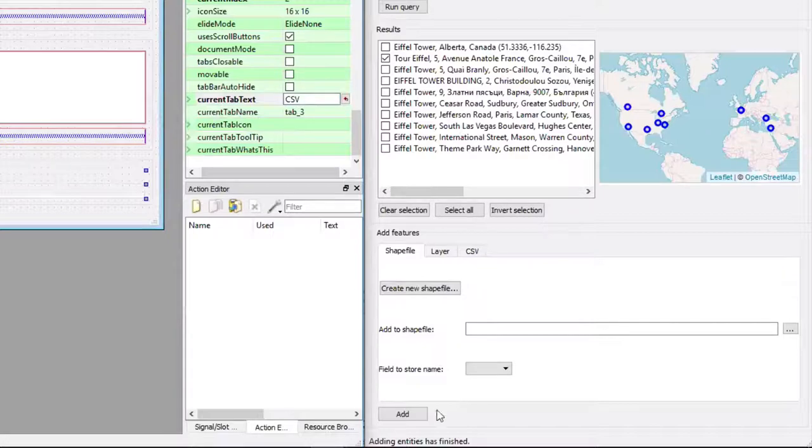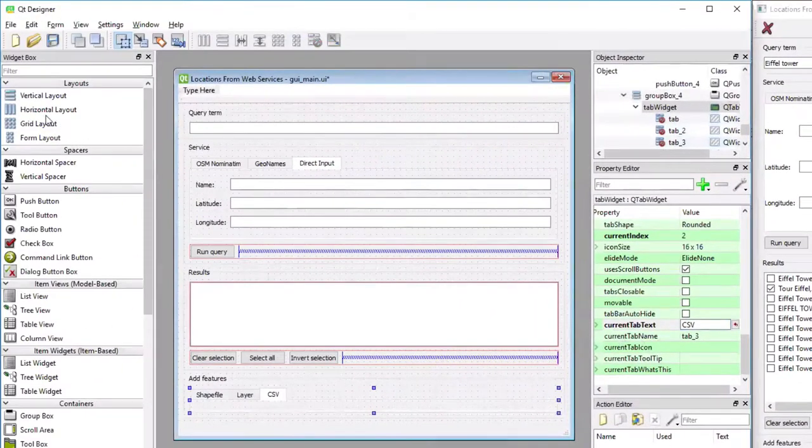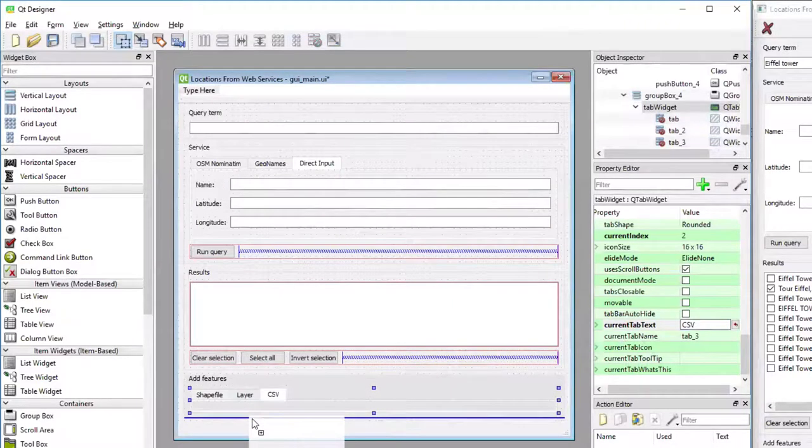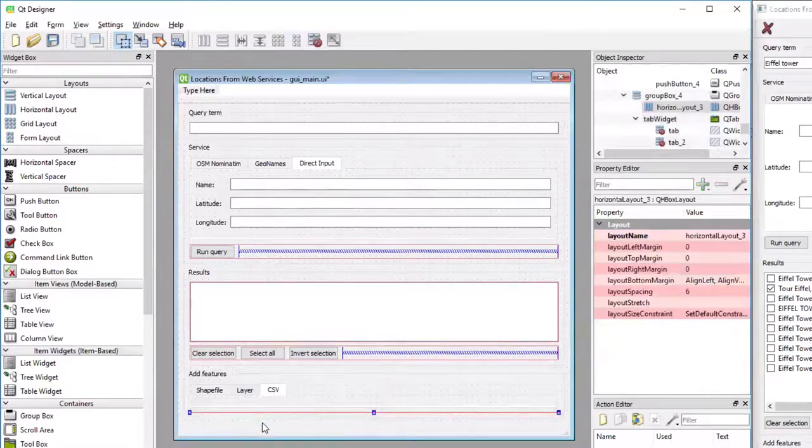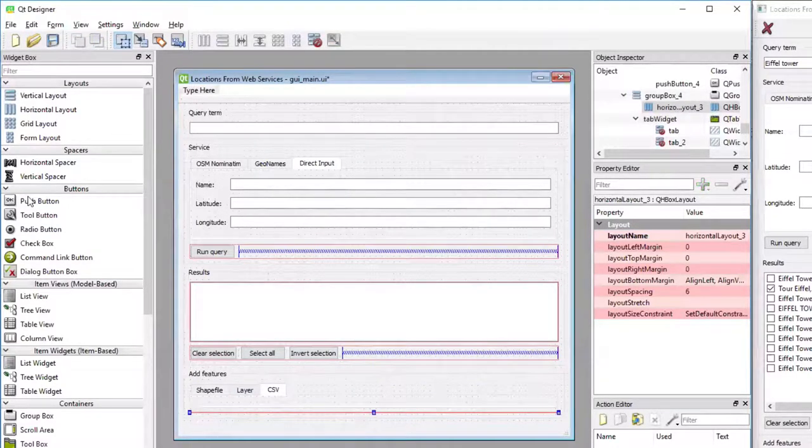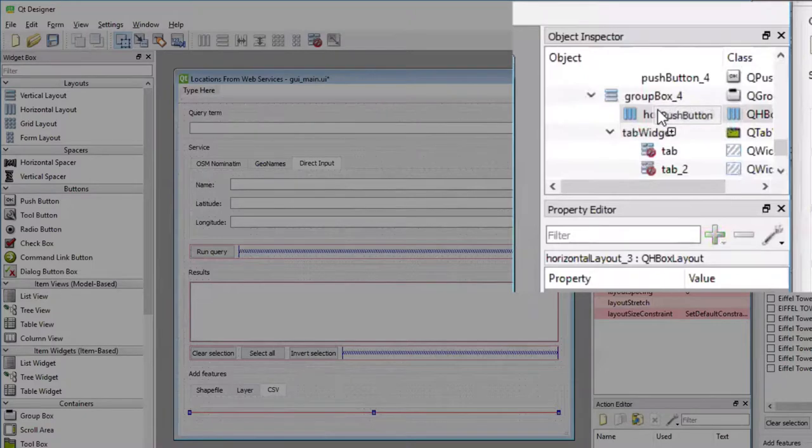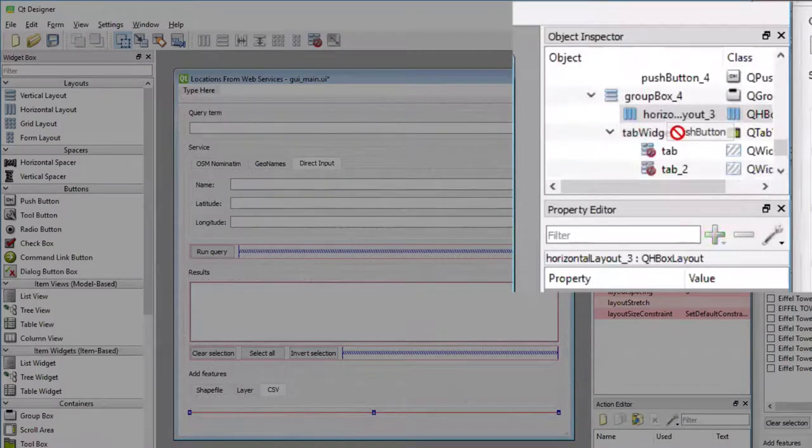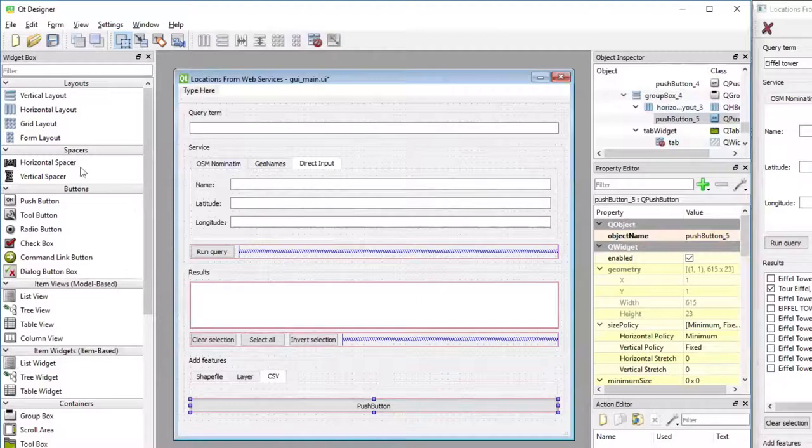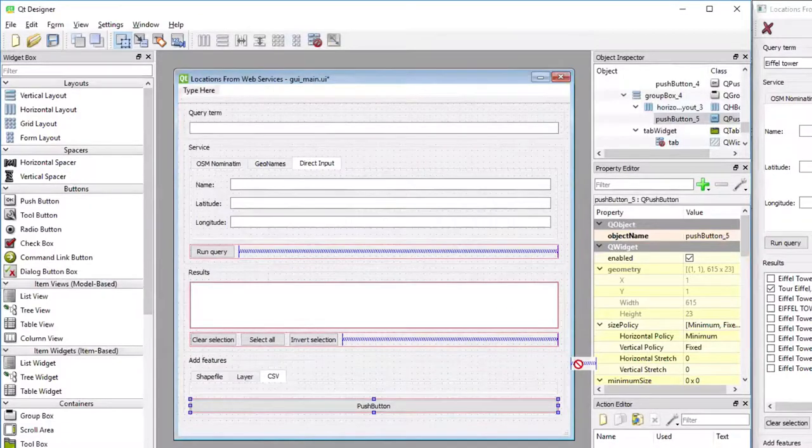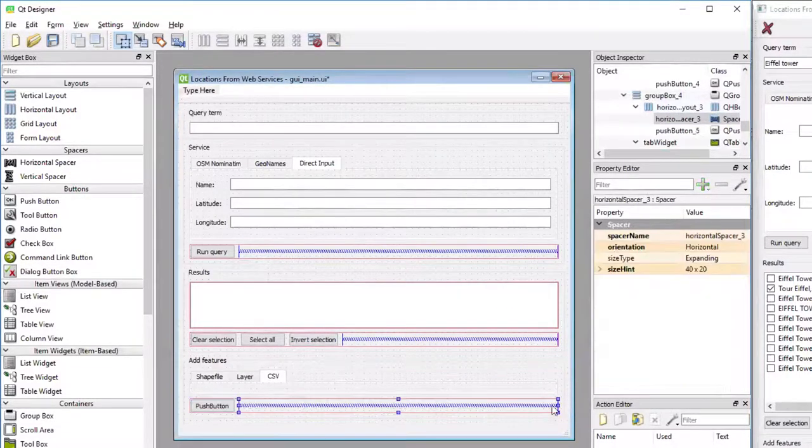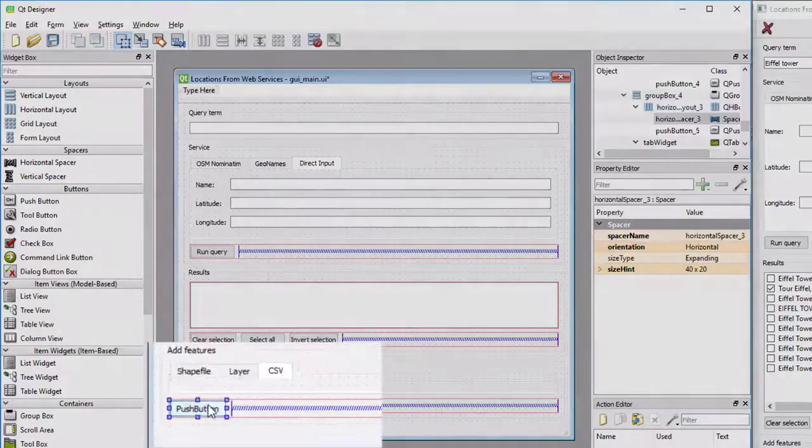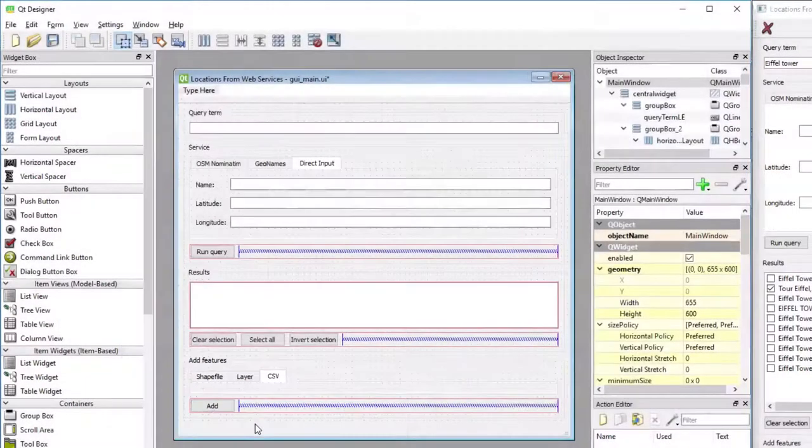Then we can add the horizontal layout for the single button here. I'm going to drag the horizontal layout and drop it below the tab widget. Then we're going to add a push button to that horizontal layout and a horizontal spacer so that the button is pushed all the way to the left. The title of the button, double-clicking it and changing it to Add.